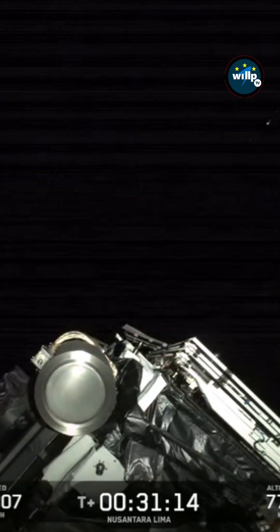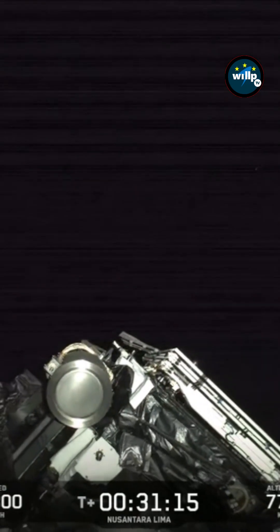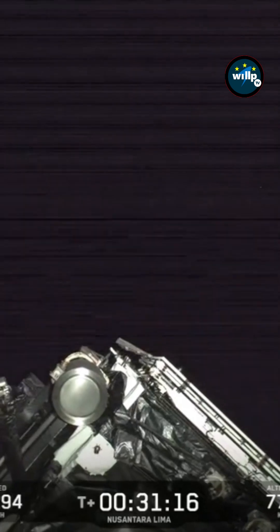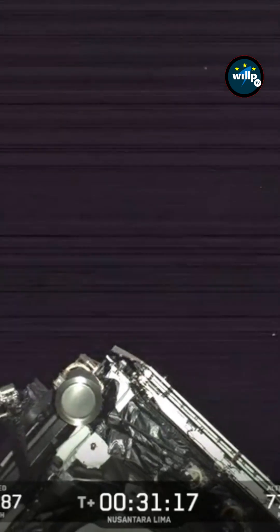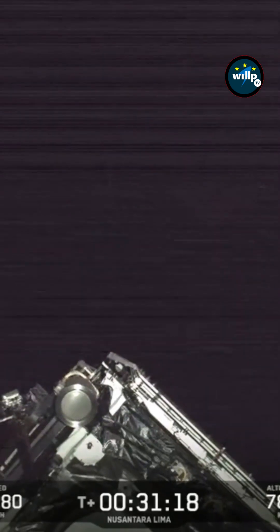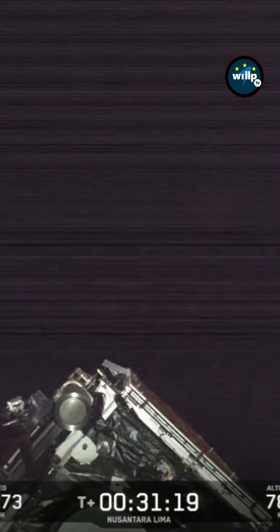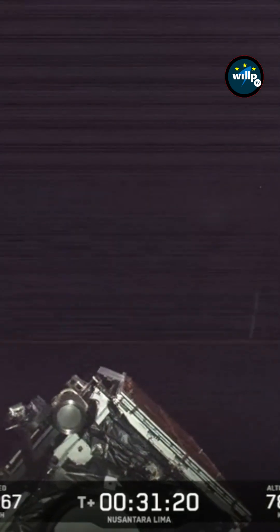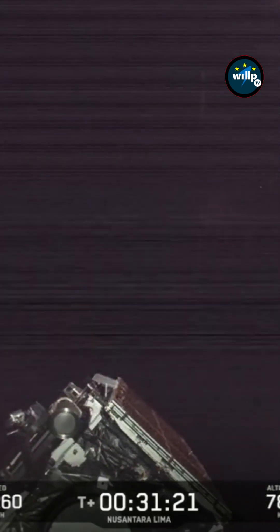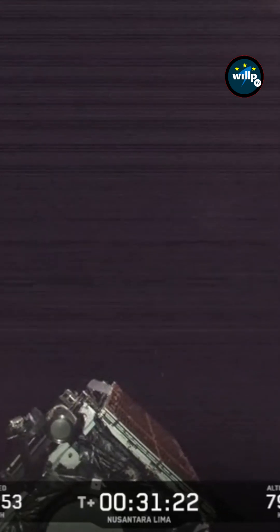And like clockwork, there we go. Nusantara Lima is flying free in its geosynchronous transfer orbit after being launched successfully.